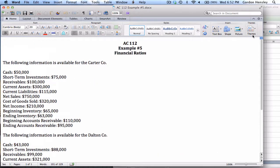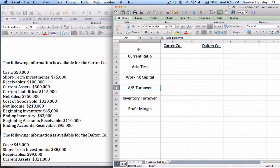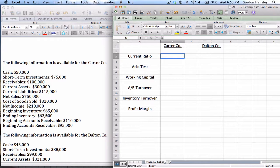To do this one, I'm going to utilize Excel, and I've already set up a very simple spreadsheet. I've got the Carter Company, I've got the Dalton Company, and I've listed all six of the different financial ratios we're going to work with. I'm going to leave the information on the left-hand side and do the calculations on the right-hand side, so that way we don't have to keep flipping back and forth. These formulas are important to have memorized. They're available in the book and also in the video lecture on financial ratios.